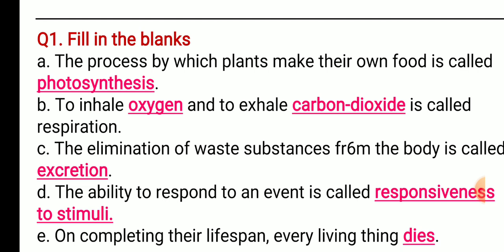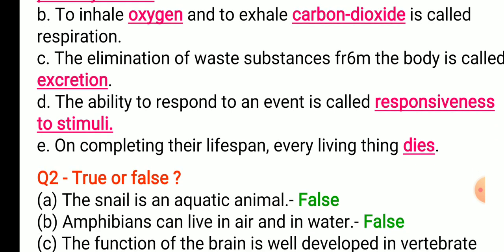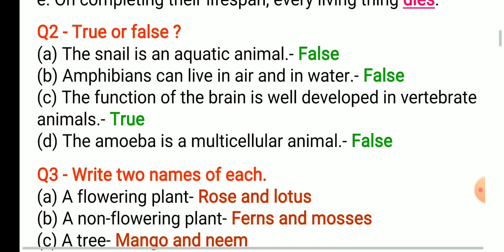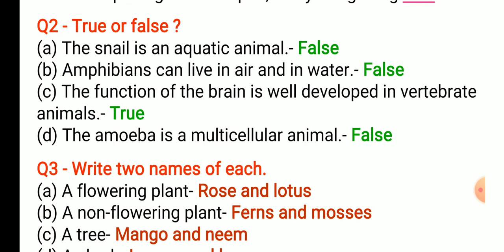Third, the elimination of waste substances from the body is called — it is excretion. Next, the ability to respond to an event is called — it is responsiveness to stimuli. Next, on completing their life span, every living thing — yes, every living thing dies on completing their life span.